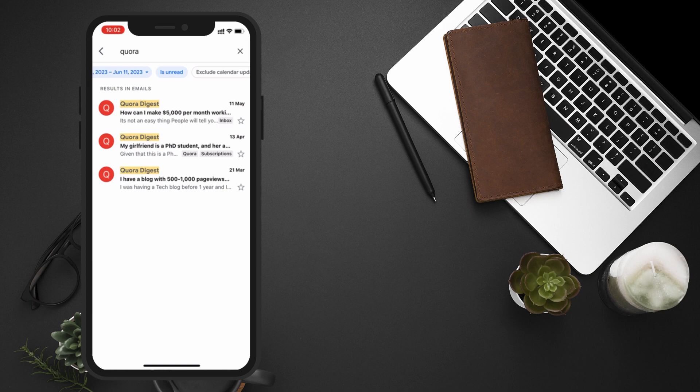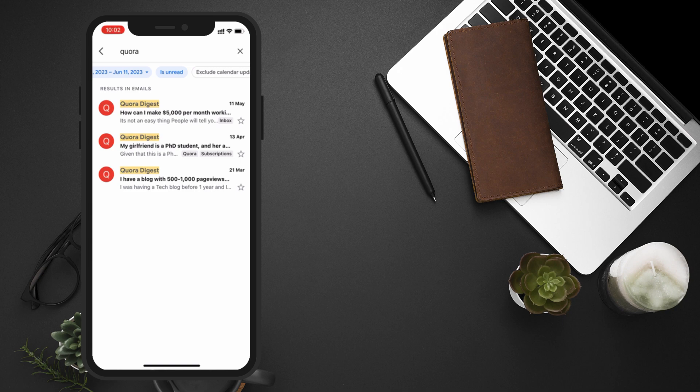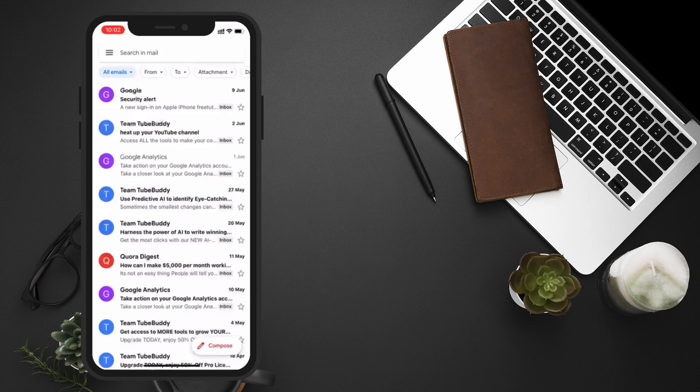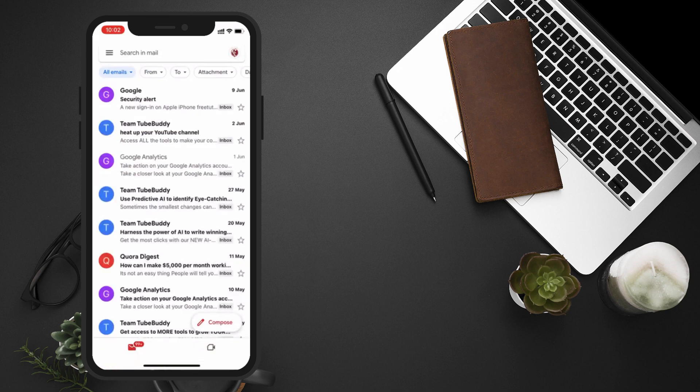And that's how you search for specific emails in Gmail on your cell phone. It's a handy feature when you're trying to locate important messages quickly. I hope you found this tutorial helpful.